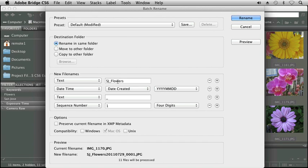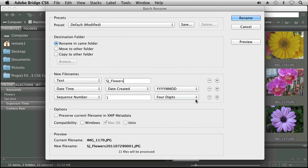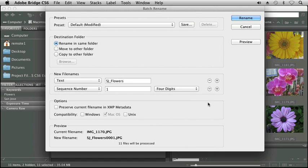I'm going to go ahead and remove the third line of text. And I don't really think I need the date, so I'm going to remove that one too. So here I have SJ underscore Flowers and then I have a number, a sequence number.